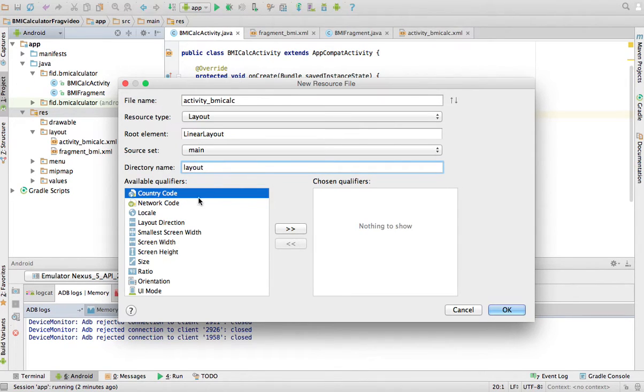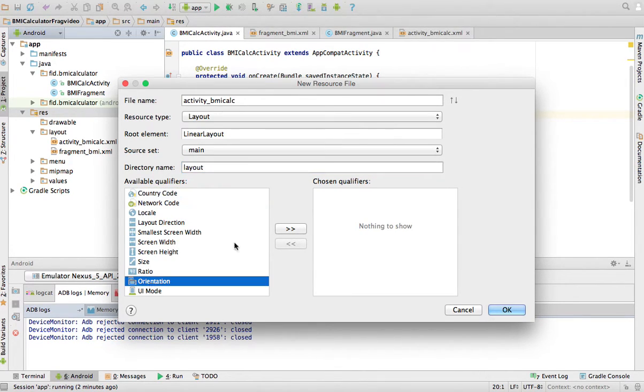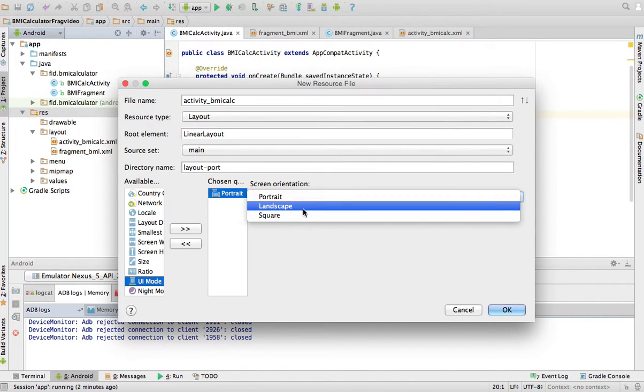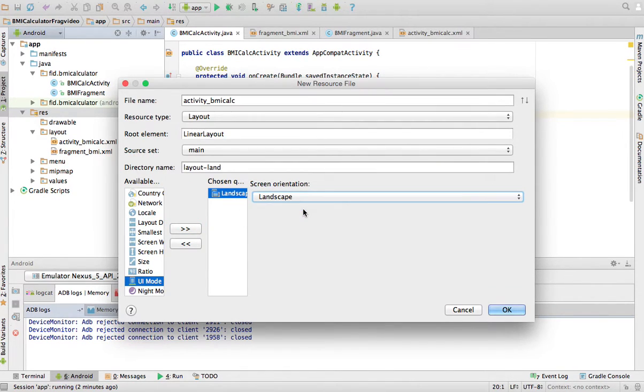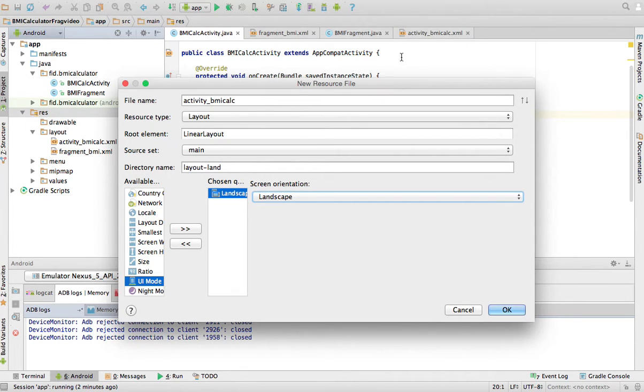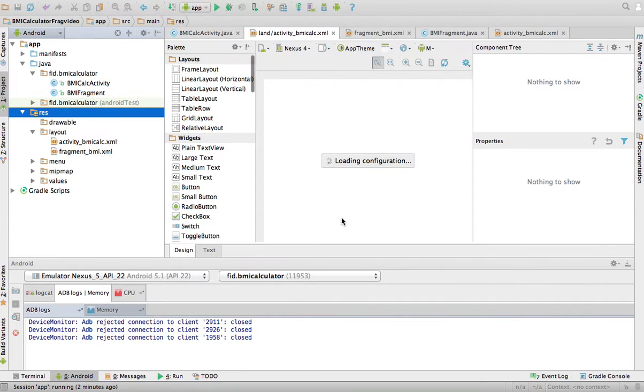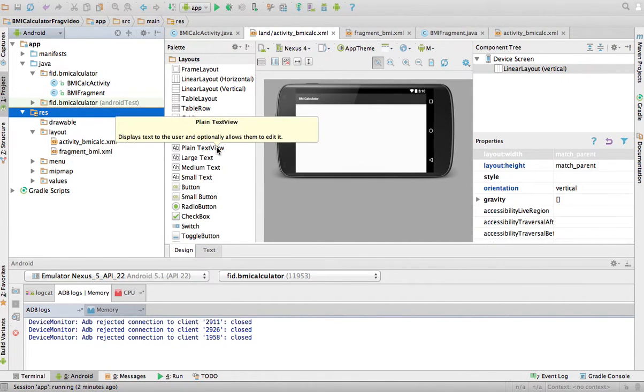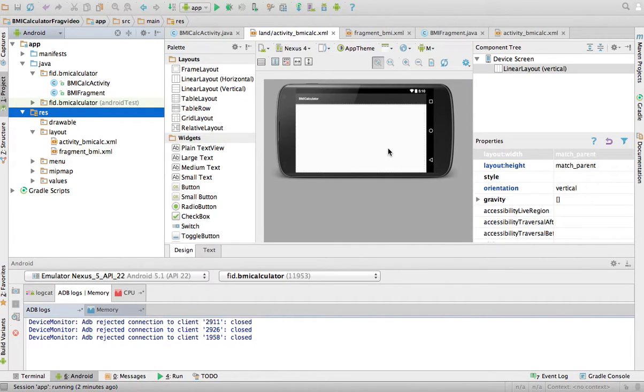If you want Android to compose it, again, orientation landscape, layout land. And it's going to put this activity BMI Calc which is the exact same name as my other activity XML. Remember, this is the layout for the activity. So what I'm going to do is, in layout mode, what I want is the following.